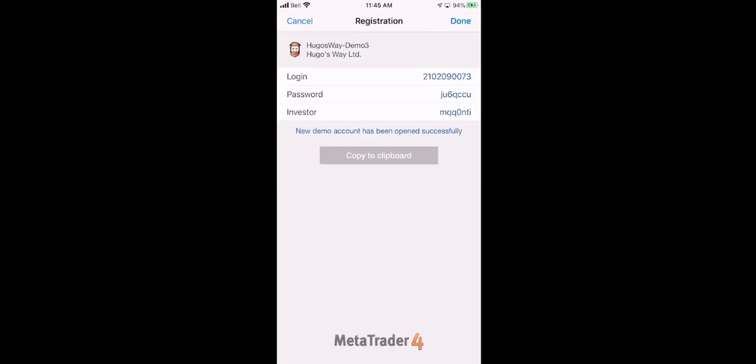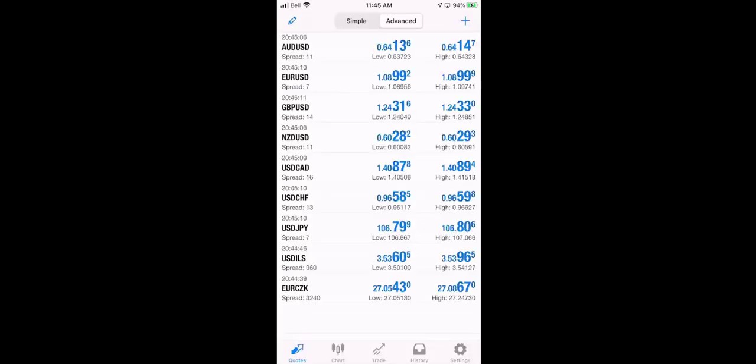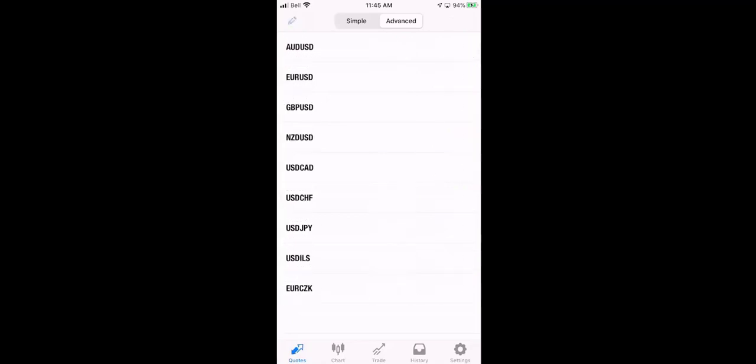Okay, now we're done setting up the demo account. Press done top right corner. And now you're going to be presented with your Forex pairs that are available. At the bottom, there are two exotics that we don't teach anybody to trade with. So what we're going to do is we're going to press the pencil in the top left corner in blue.